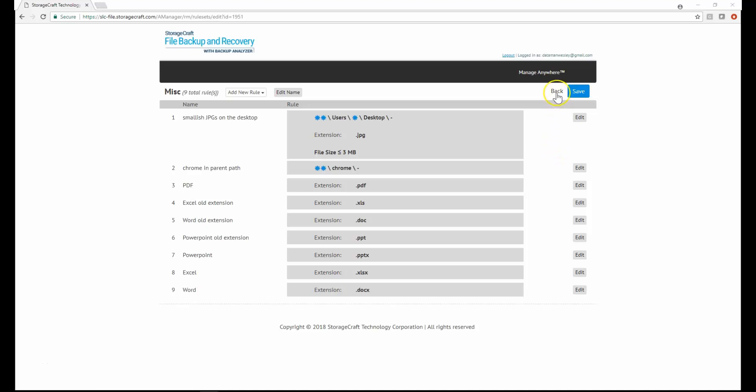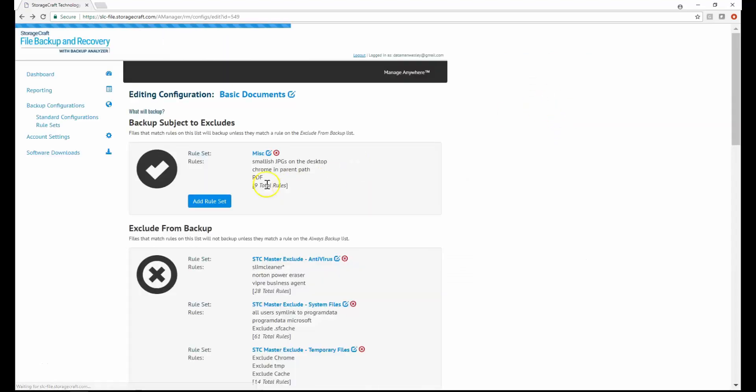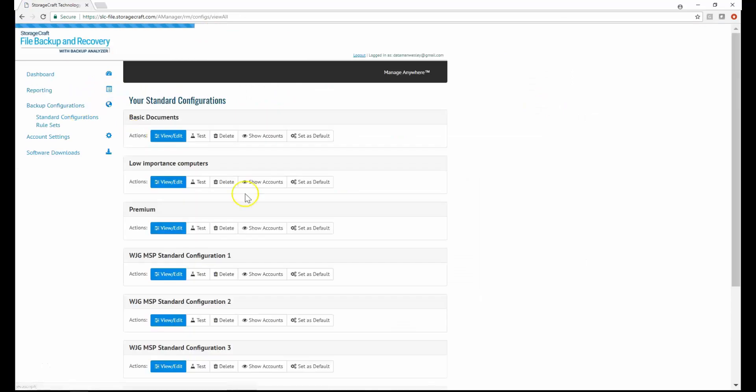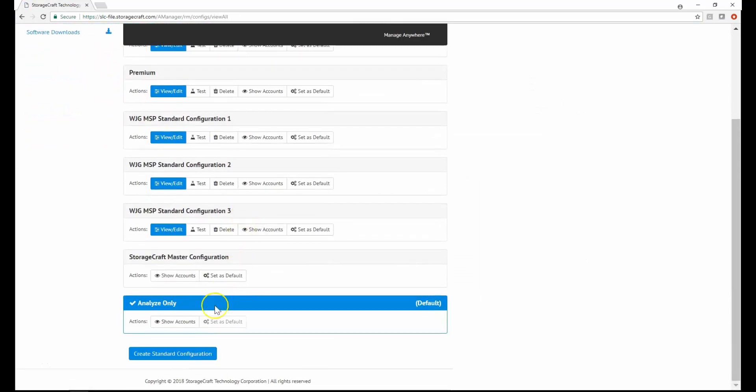For your convenience, StorageCraft provides you a standard configuration containing many common rules for what to include and exclude from backup as a starting point. You can use as much or as little as you need.